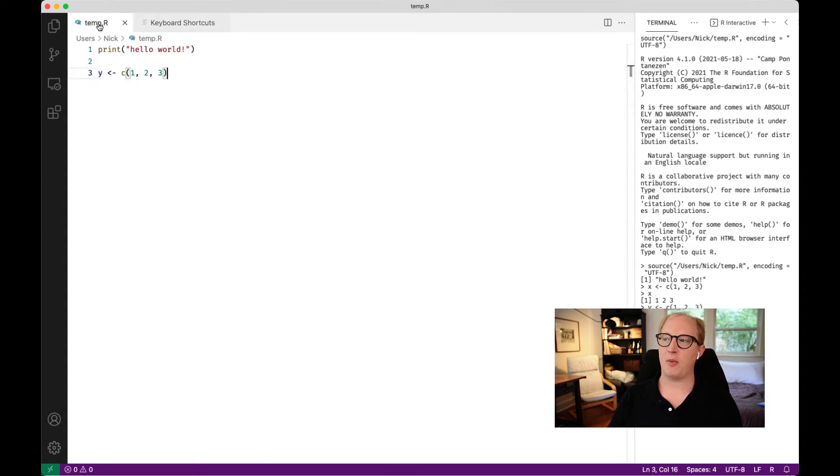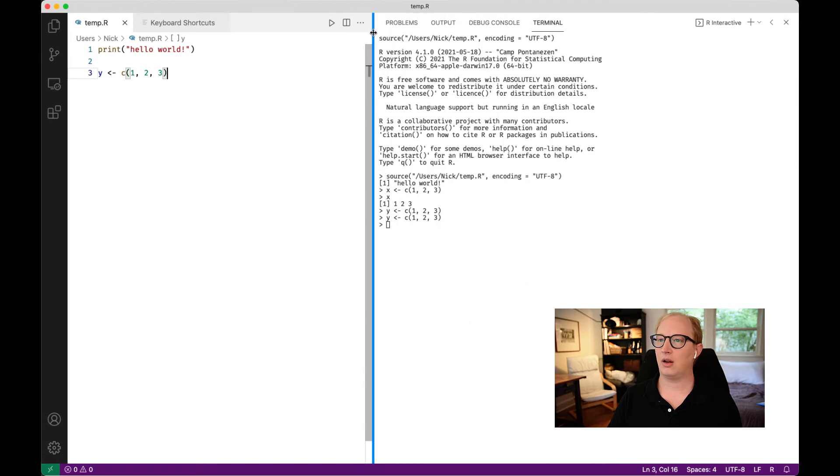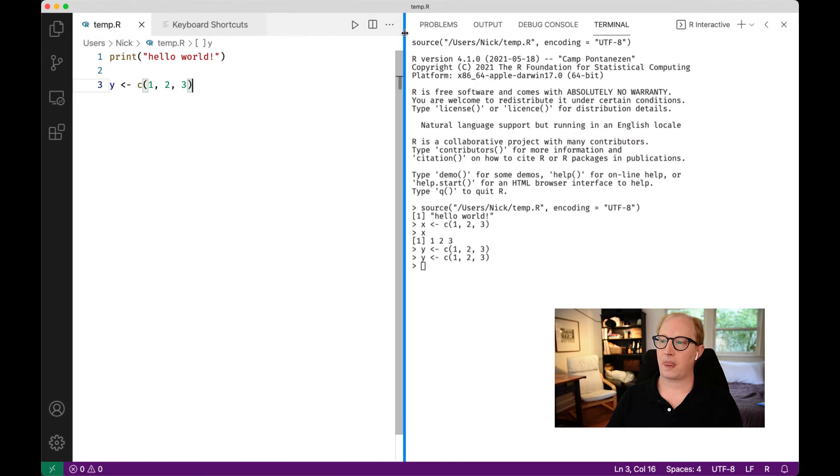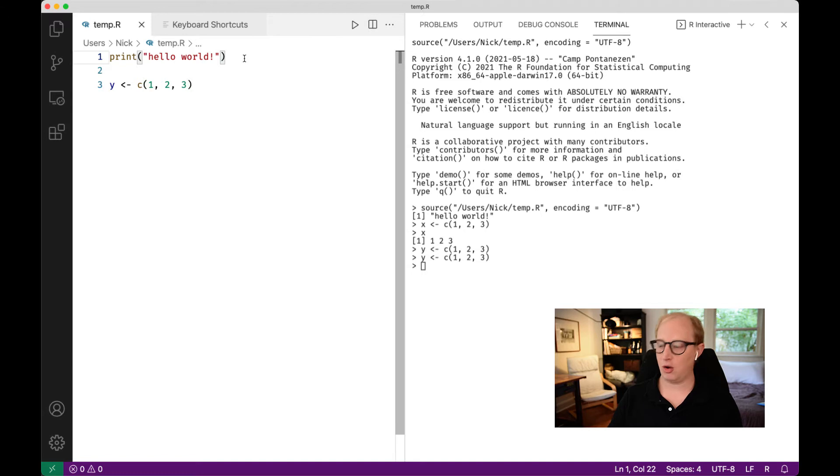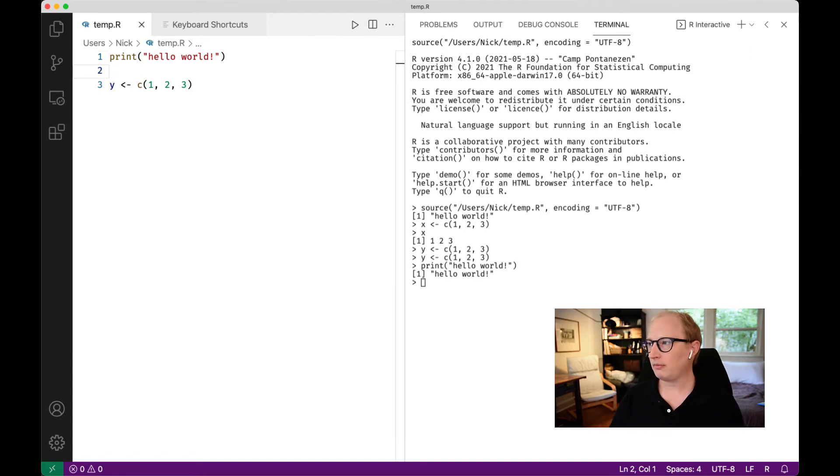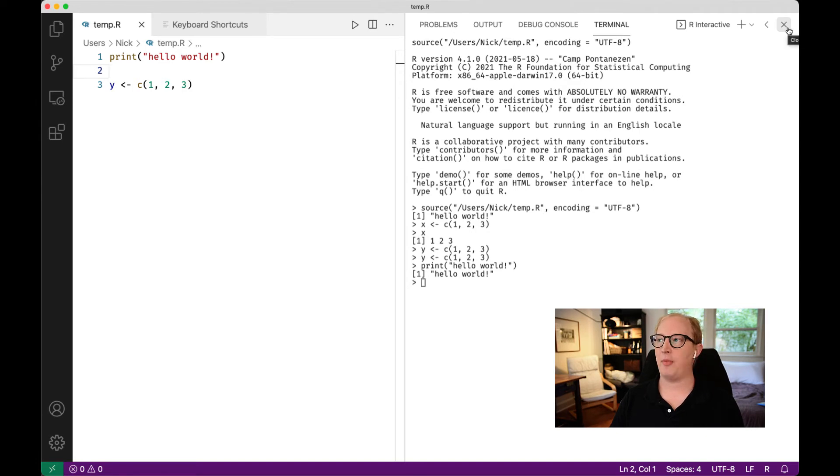Now if I go back to my file, and I want to run a line of code, now I type shift enter instead of command enter, and we're in good shape.